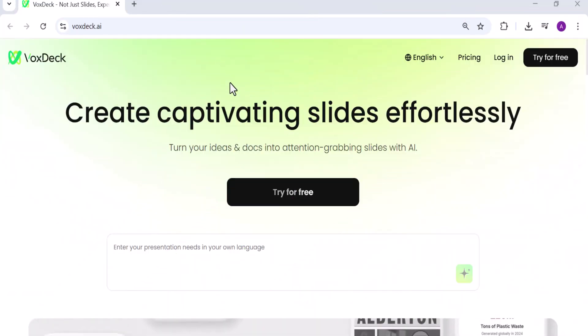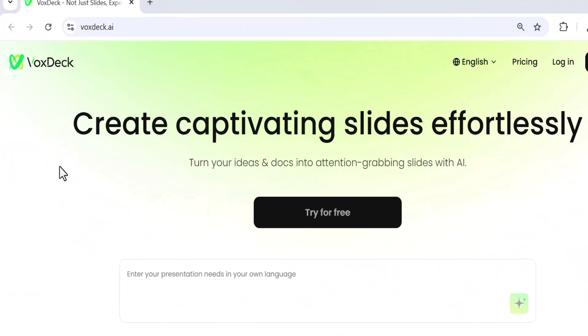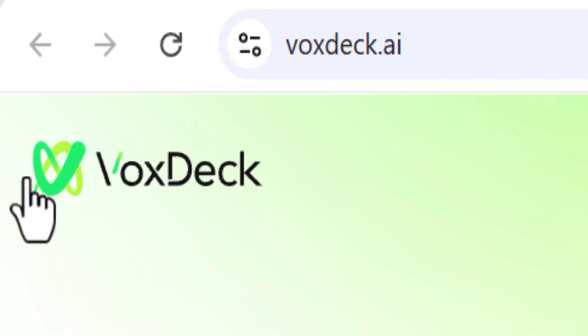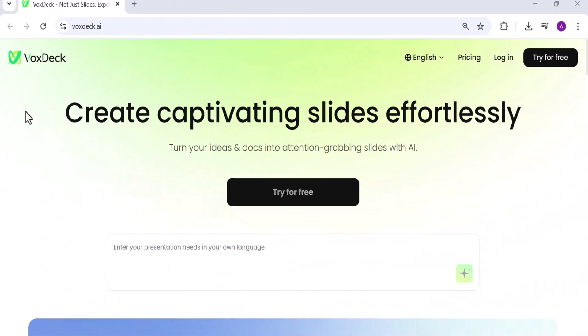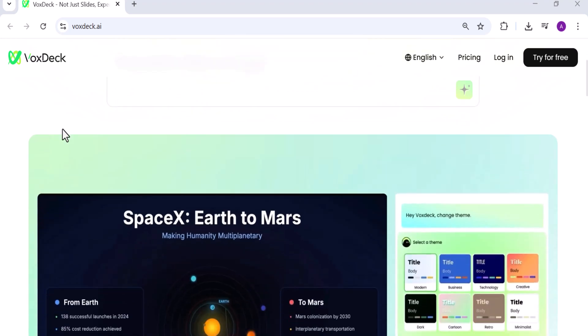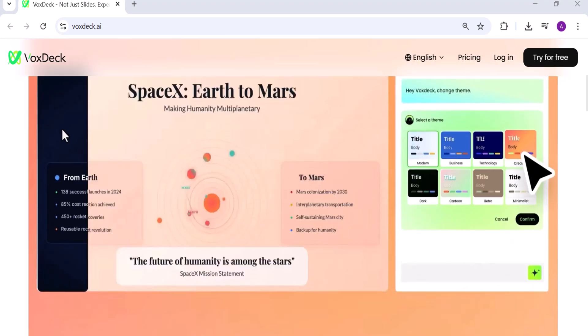Hey friends, welcome back to AI Finder. Today we're diving into VoxDeck, an AI-powered platform that's redefining how we build and deliver presentations.